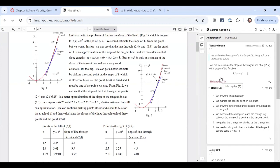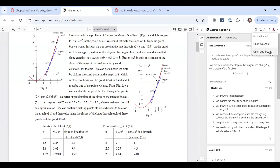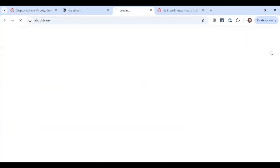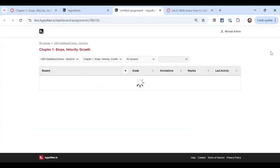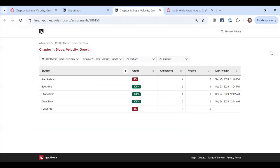I'm going to go to the account icon up in the top right corner of Hypothesis. I'm going to select open dashboard and it's going to bring me to the assignment view in the reporting dashboard. So as you can see here, my grades have already been calculated. I've got three 100% and two 0%. I'm curious what's happened here with my students.